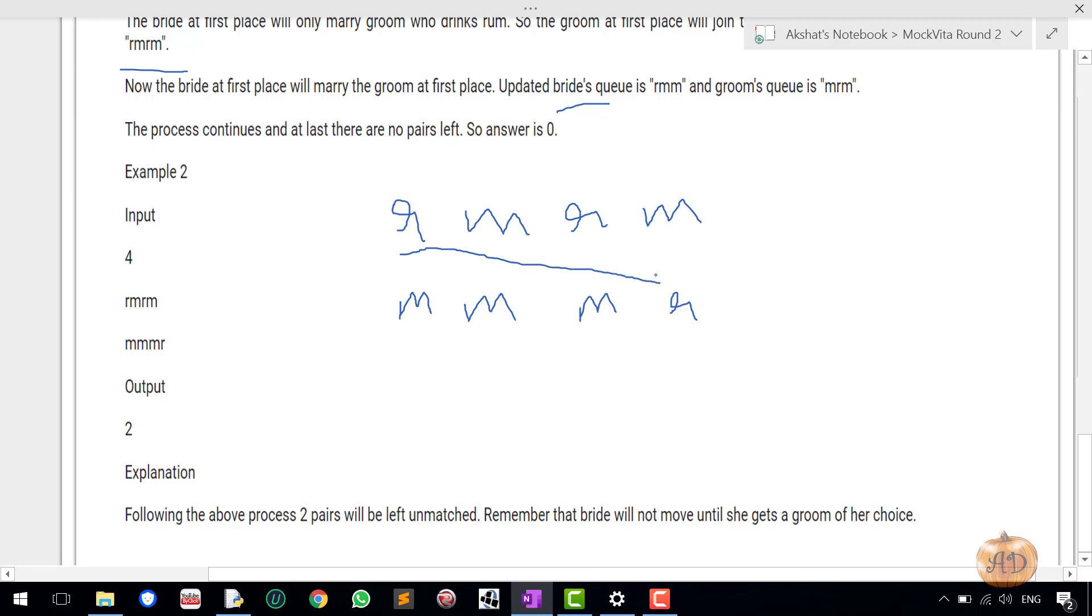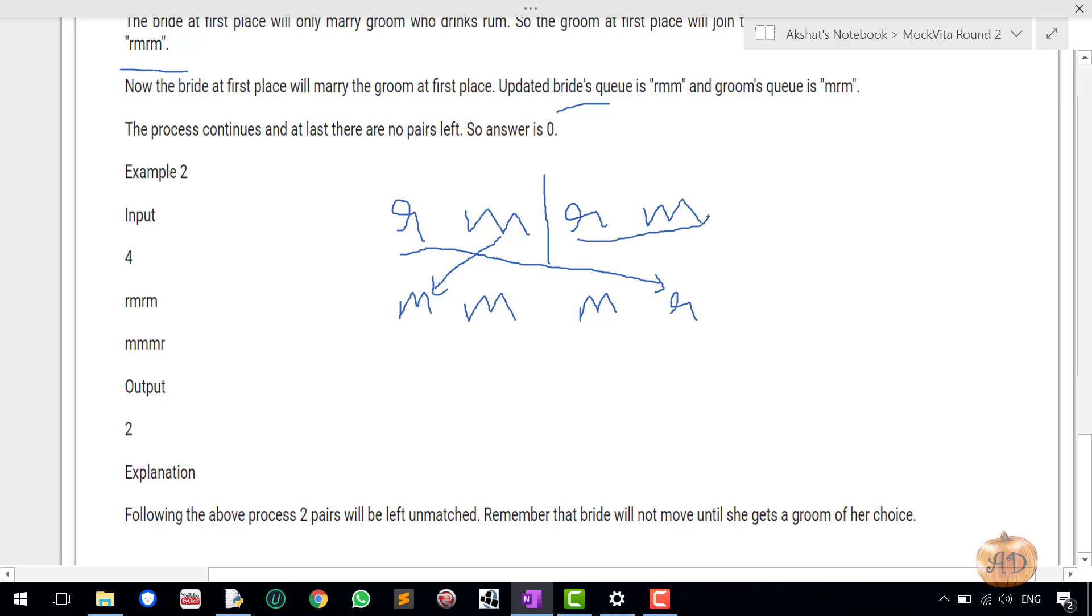Here you can see that first the bride is wanting the partner to drink rum, so she gets a match with him. Now she wants her partner to match with mojito, so it gets matched with this. Now again since she wants her partner to be drinking rum and there is no rum player left in the groom part, so now this is the position where you have to break the condition. After this no one would get a match because first this R has to be completed before this one M. The first priority is given to the previous one in the list, the previous element of the list.